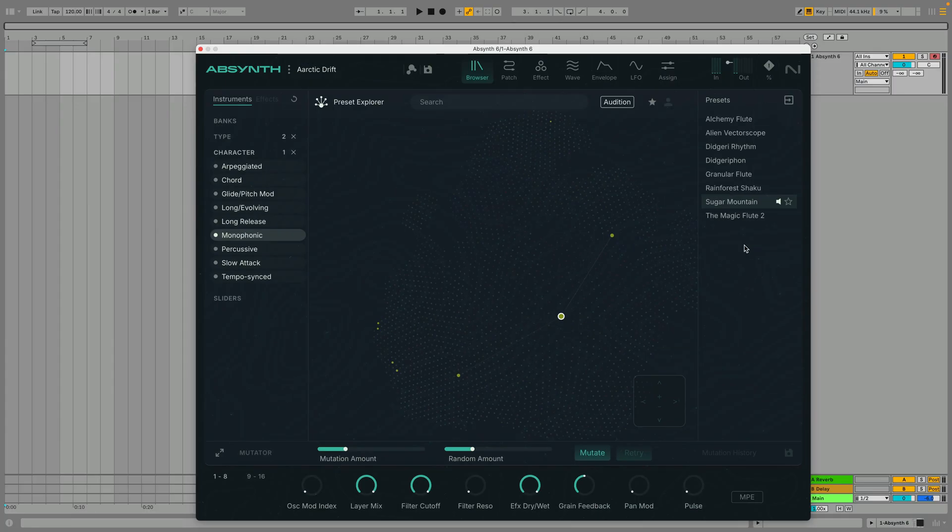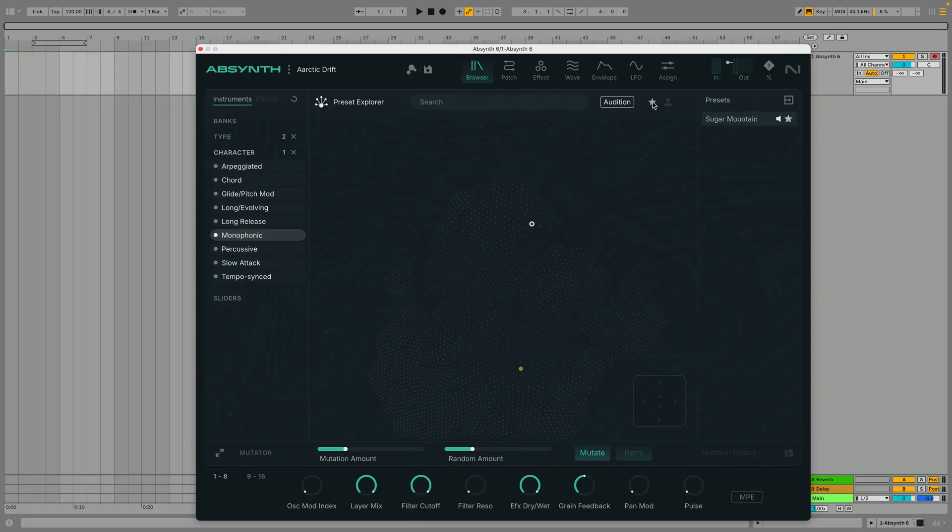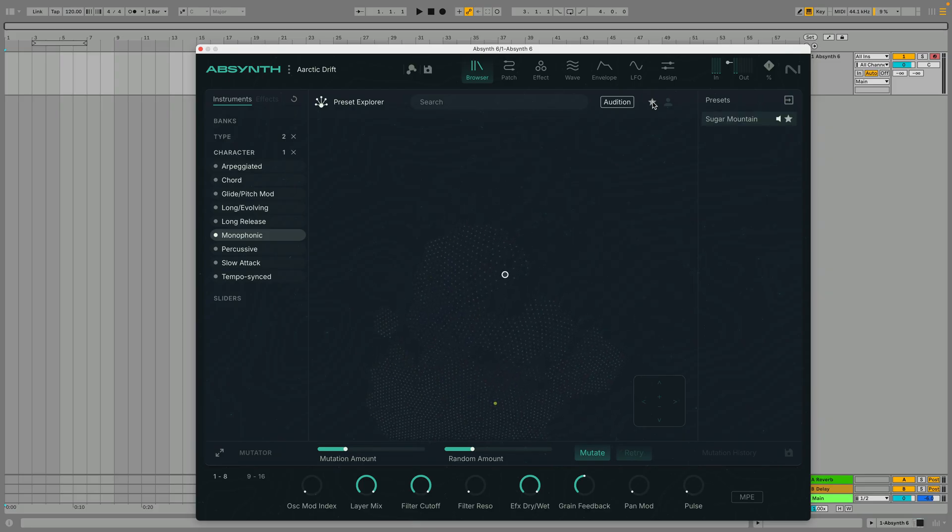If you'd like to favorite a preset, simply click the star icon, and when you click the Filter by Favorites button, it'll appear in the list.